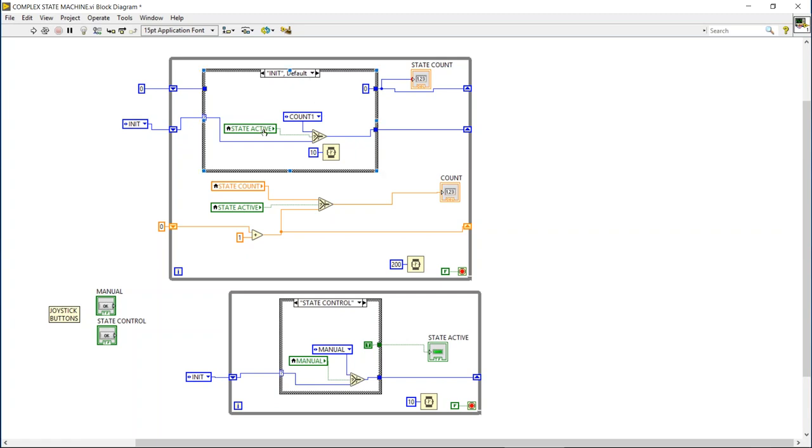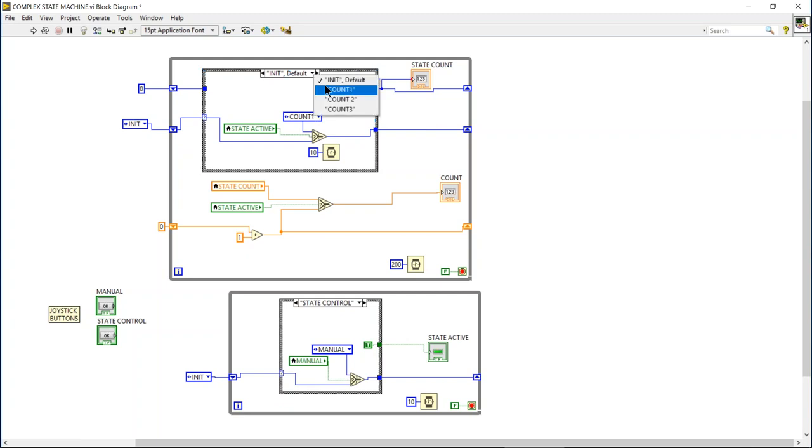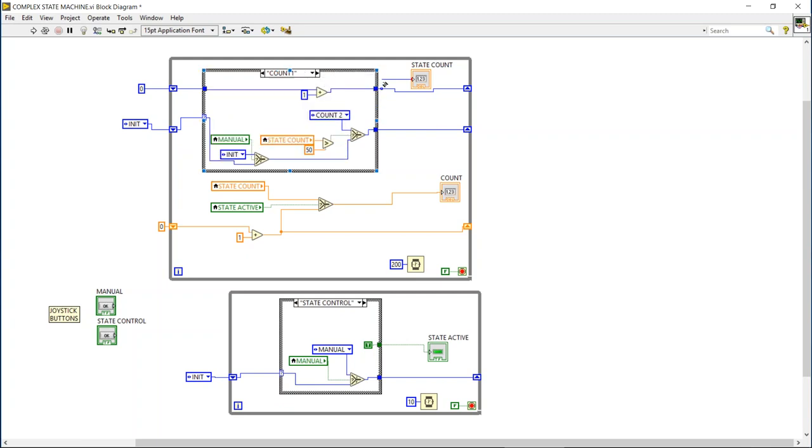Then this upper section is the complex state machine. Again it has four states. The initiate state which we will essentially use to rest until we have the state active control, and as soon as that happens we go to count one.